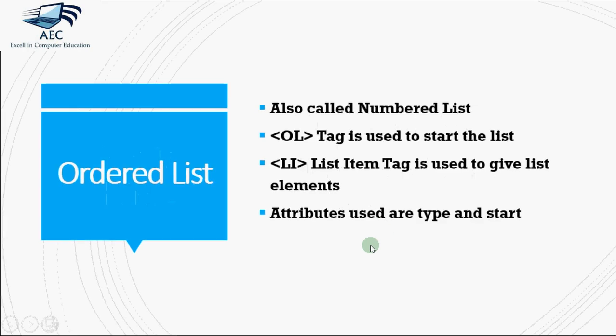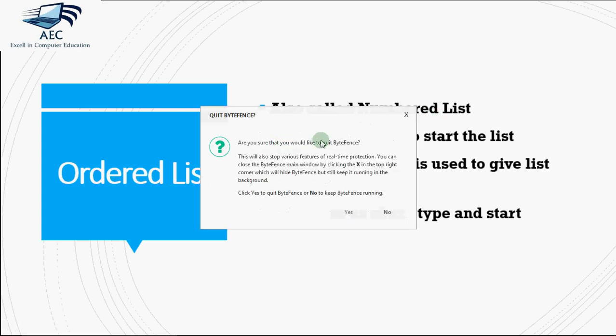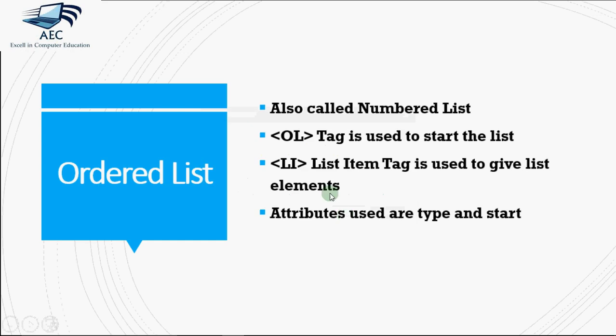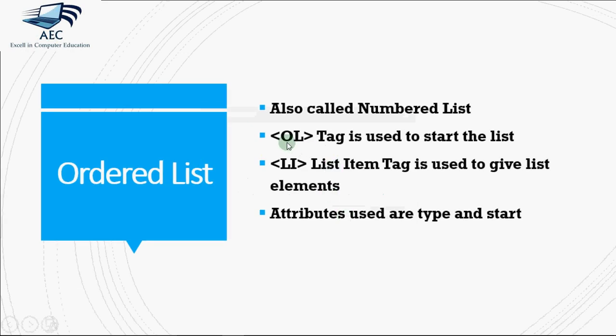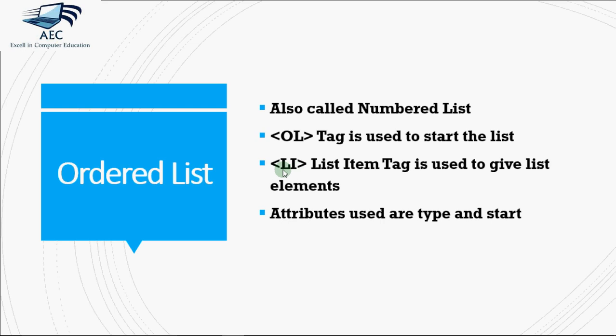First of all, let's see how do we write ordered list. It's also called as numbered list since the points are numbered. The tag used for ordered list is OL. The tag which we use for each list element is LI, list item, and we have two attributes to be used with the OL tag, that is type and start.